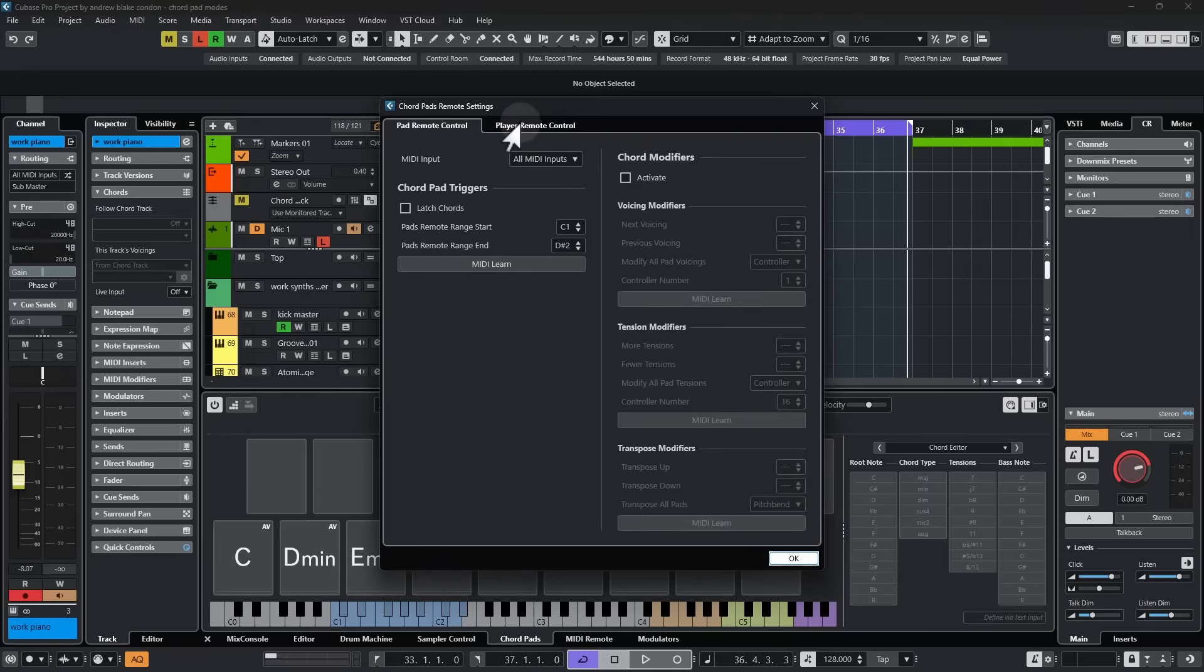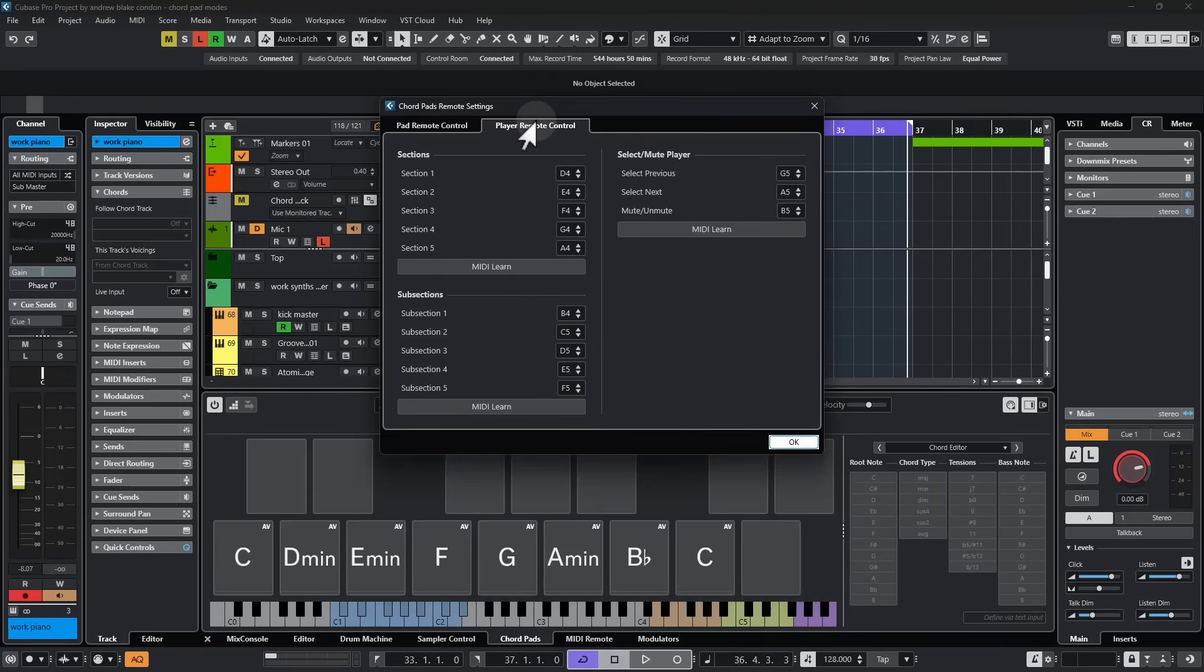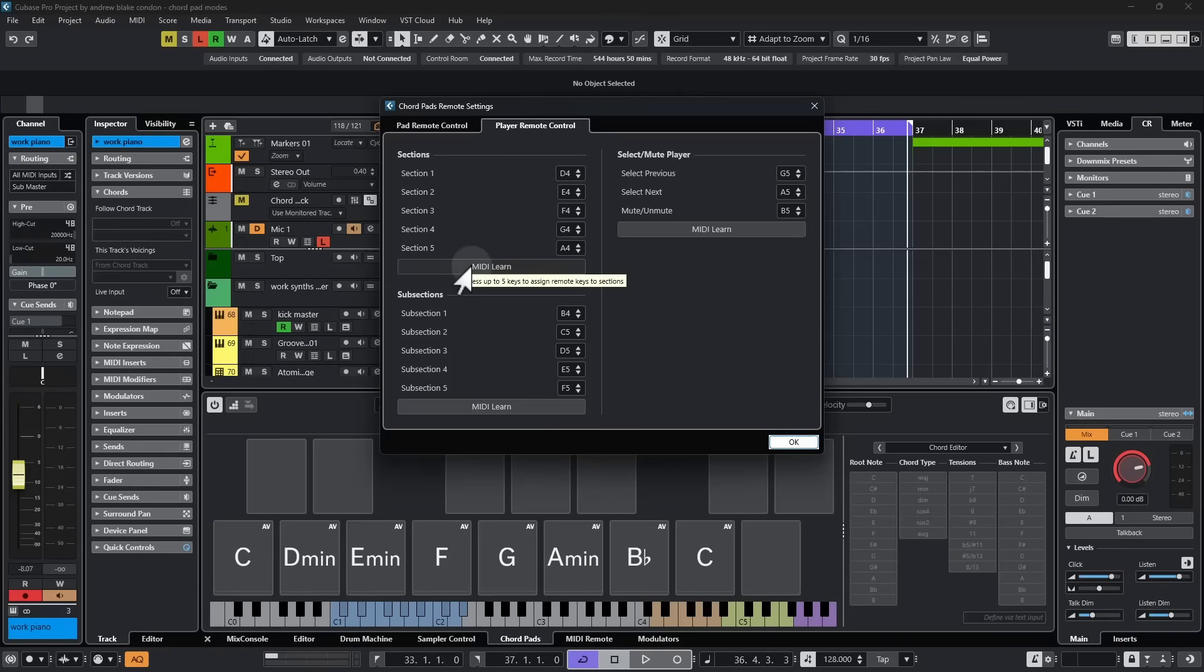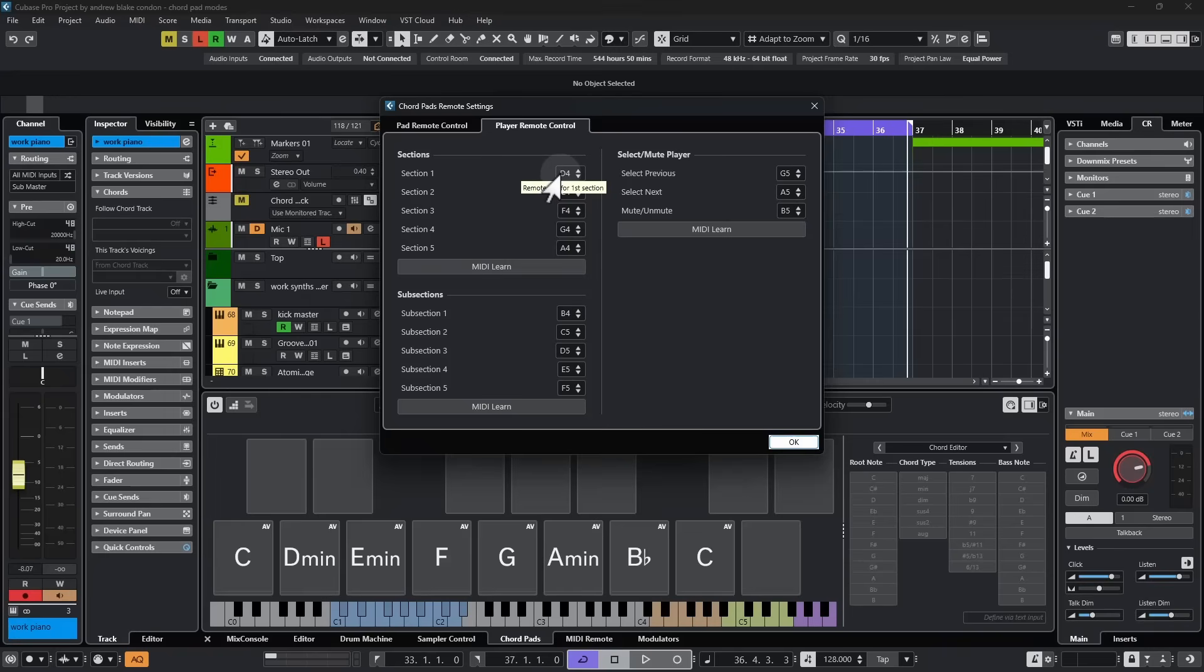And there's a tab up here that says Player Remote Control. And you got three sections in here. One is the sections. Another one says Subsections. Then you have a select mute player. You can either hit MIDI learn, then hit a key on your keyboard, and it will figure out and assign these different colored keys. Or you can just click on them with your mouse and spin them. And as you do, the keys will change their assignments or wherever you want them.